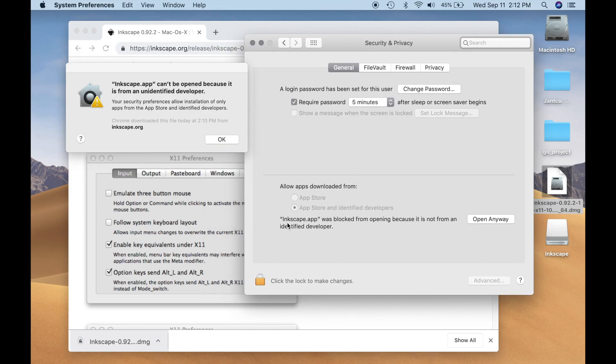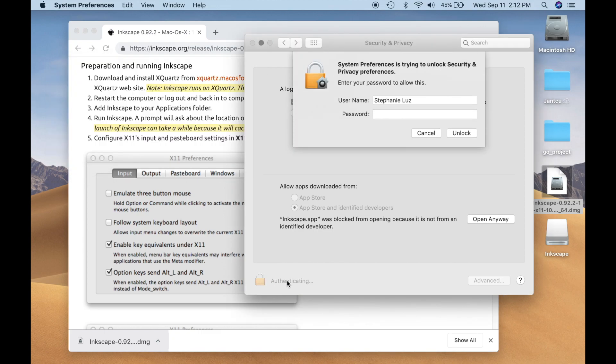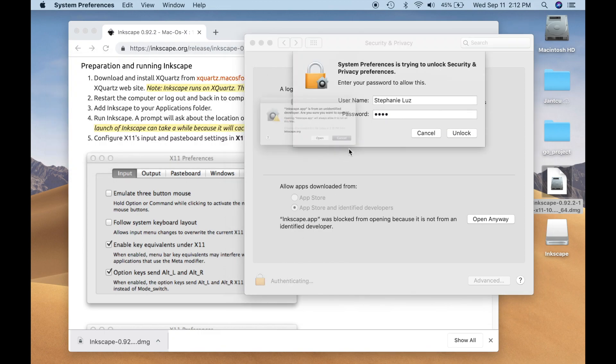Alright, it says Inkscape.app was blocked from opening because it's from an unidentified developer. I think because this is locked. I'm just going to log in here.